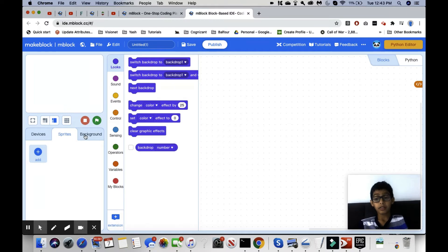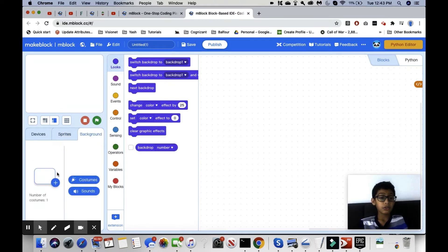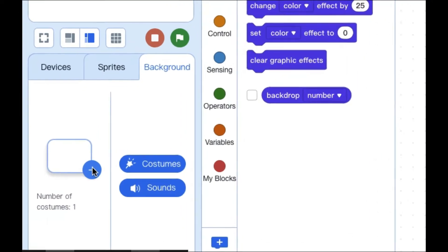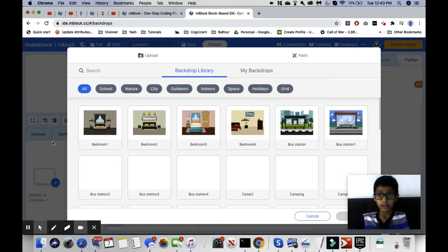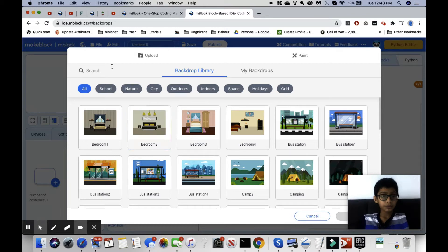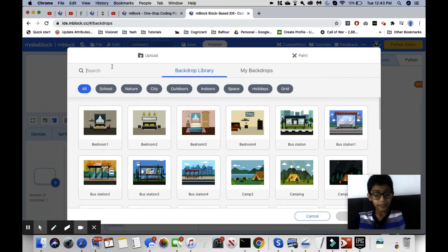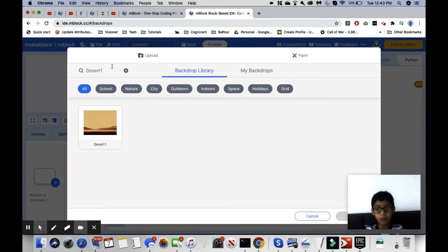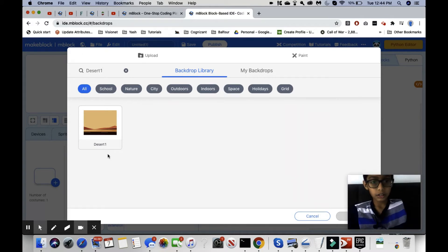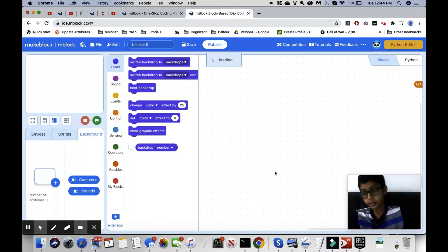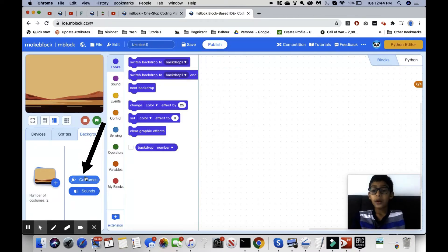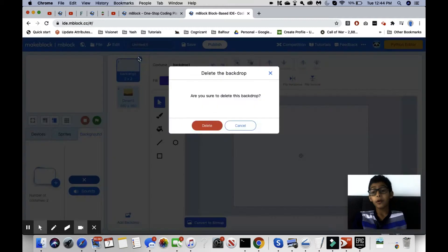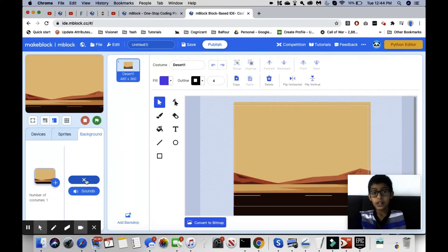In order to do that, we need a background. We go into backgrounds — we can do costumes later — but first we click on the plus to get our backgrounds. My first background will be 'desert one.' I searched it up and here is my result. I want it to start at desert one, then go over a city, and then land at an airport or maybe another desert.